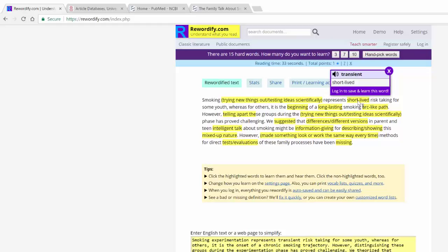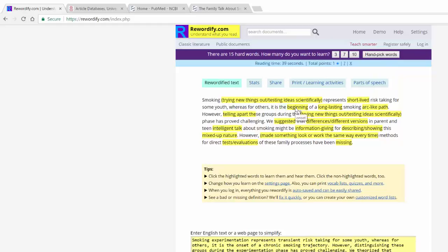So it says smoking experimentation, trying new things out, represents short-lived, transient. Transient is another word for short-lived risk-taking for some youth. Whereas for others it is the beginning.